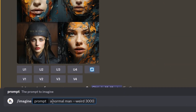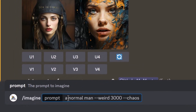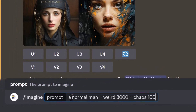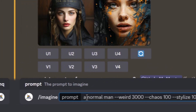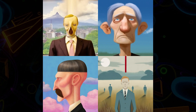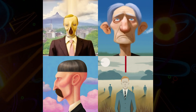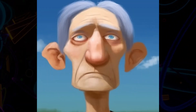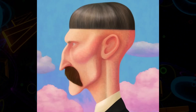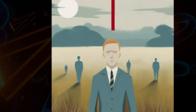One great tip is to combine chaos, weird, and stylize. You can max out those values or try different values across all of them to get very different results and really take your images off the deep end, if that's the kind of effect you're looking for.